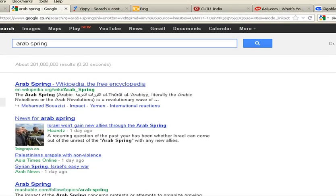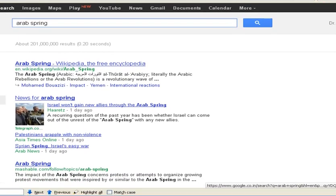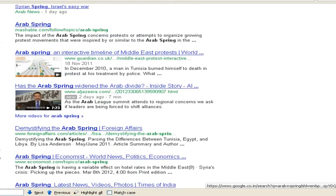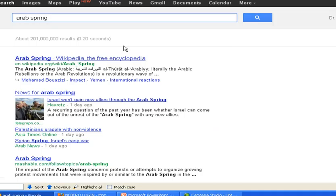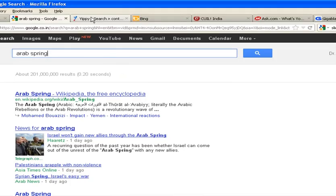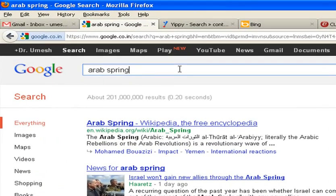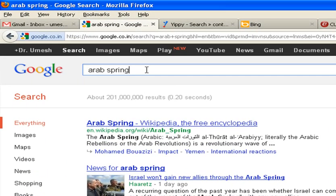All these — images, maps, videos, news, etc. — are available together. So likewise, Google can be a very good resource for our search results. You can try these things in Google.